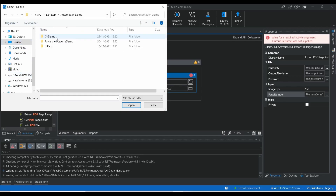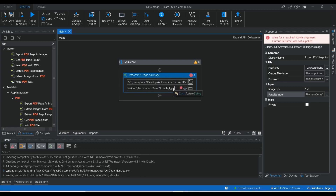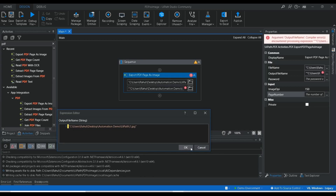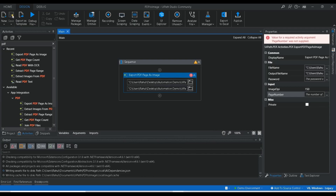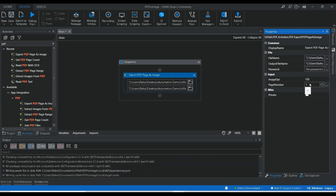Let me open our file — that is 'Desktop Automation UiPath sample PDF'. Let me copy that path and paste it in the output, and I'm going to rename the output file. For the page number, I'm giving '2', so it will convert the second page of the PDF to image format.